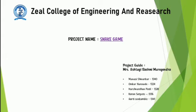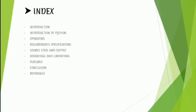In this video we will see the introduction, introduction of Python, operators, requirement specification, source code and output, advantages and limitations, features, conclusion and references.